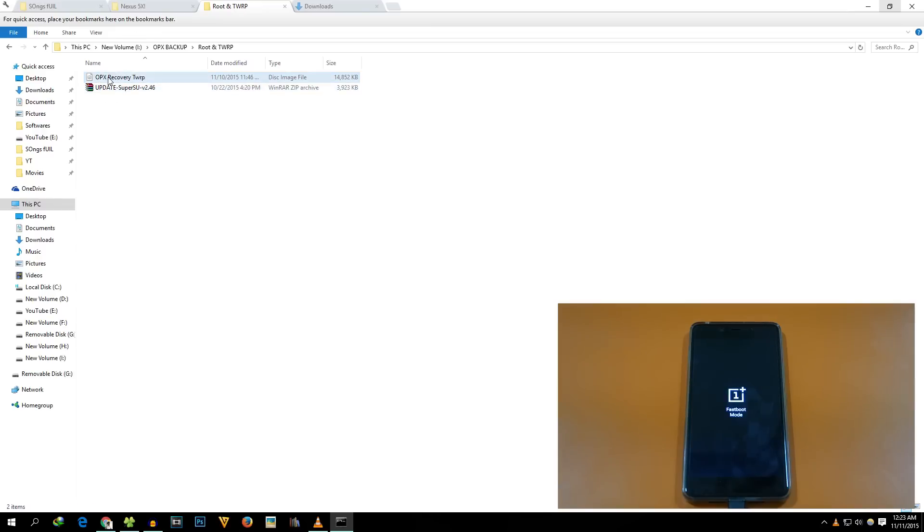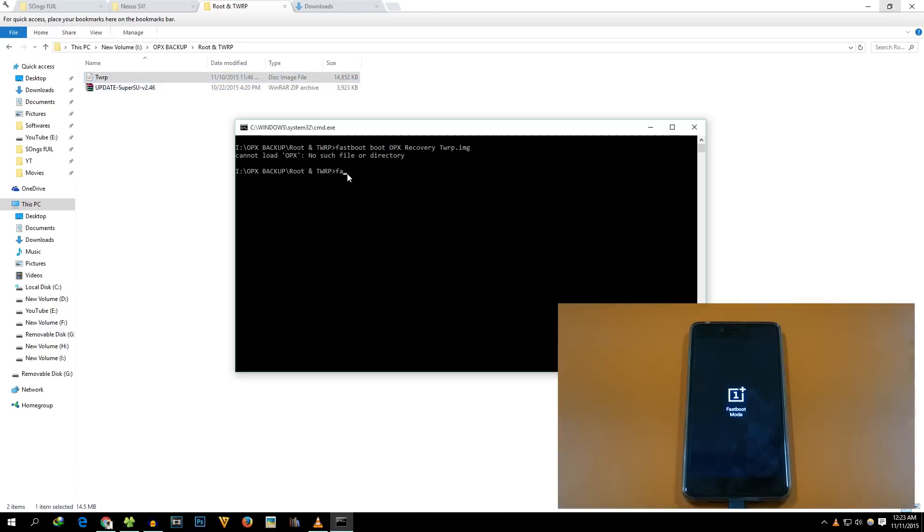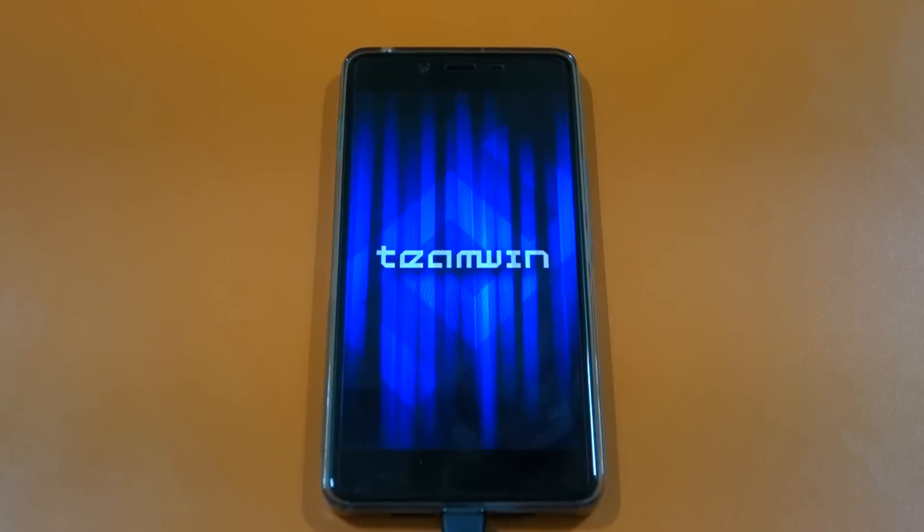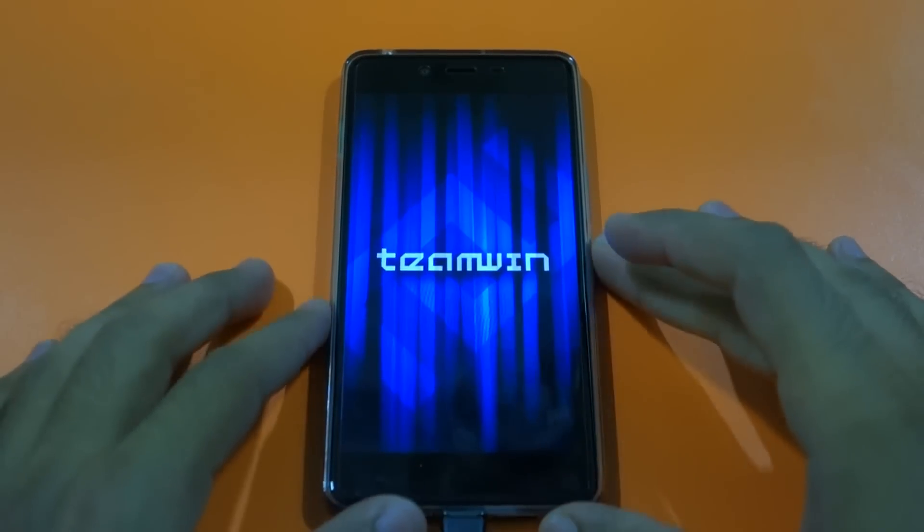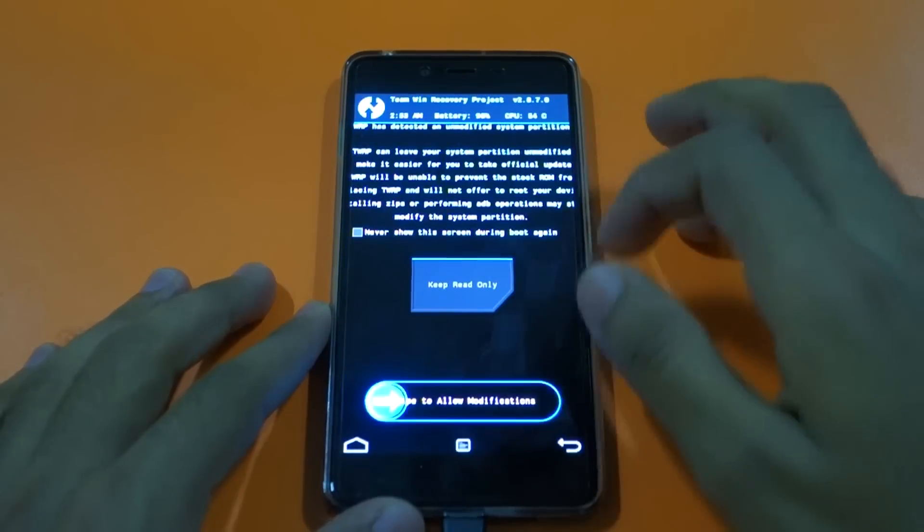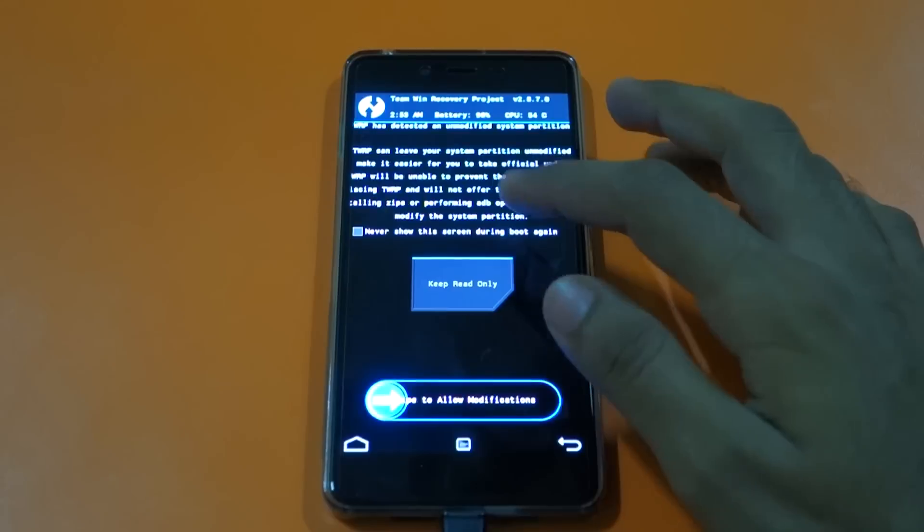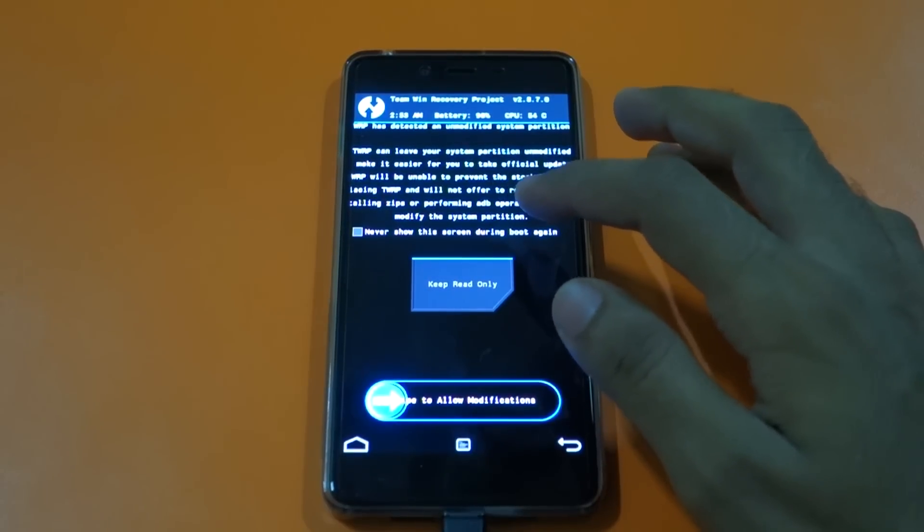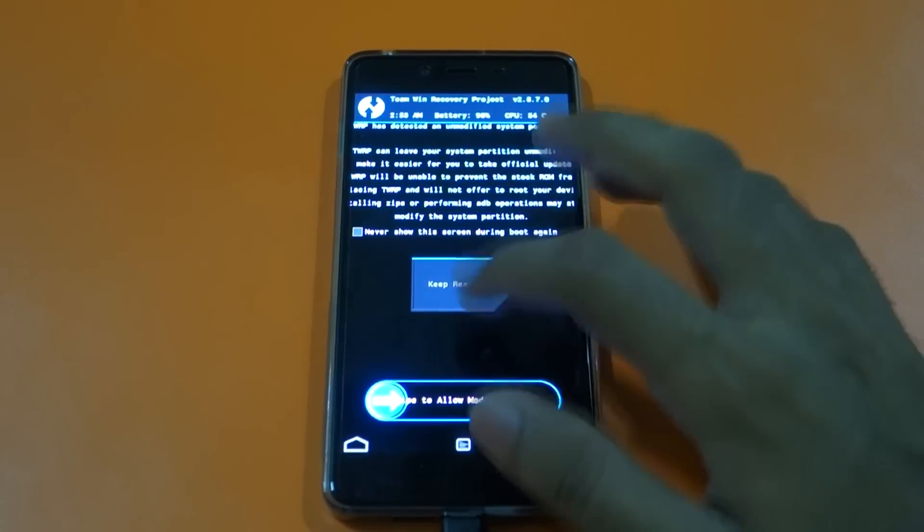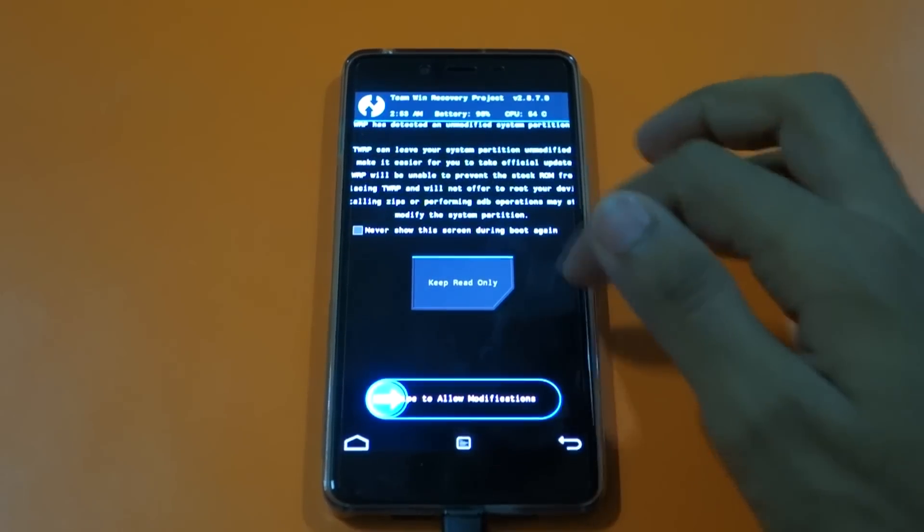If your TWRP recovery's name has some spaces in it, make sure to remove it. For safety we will just name it as TWRP. Now the command will be something like this. Our device will boot into the TWRP recovery. As you can see it has booted into the TWRP recovery.